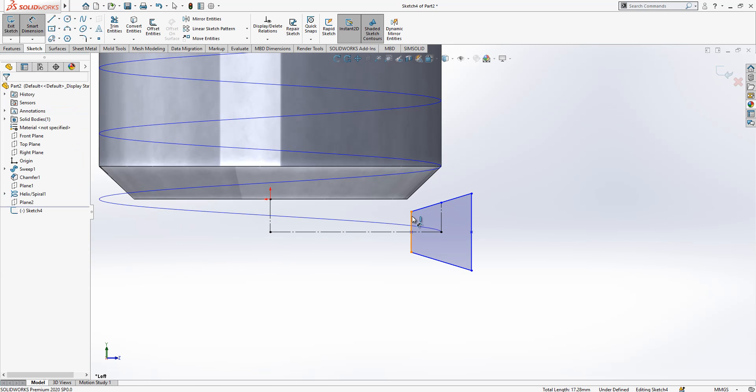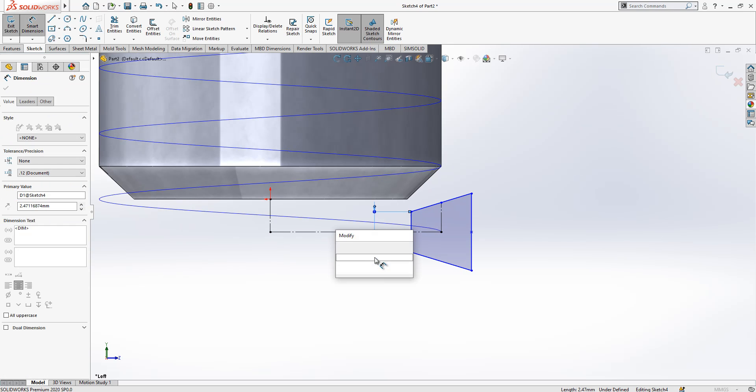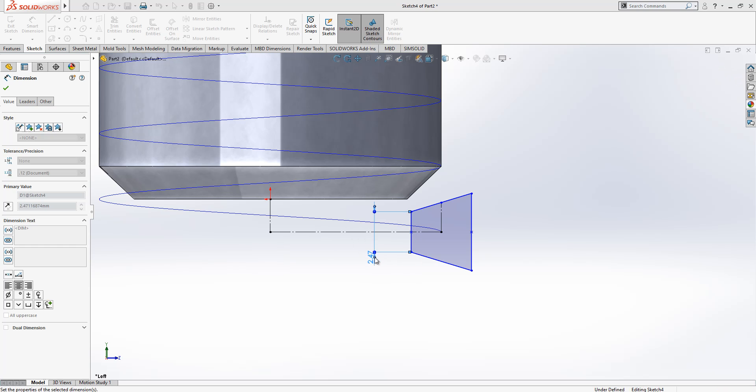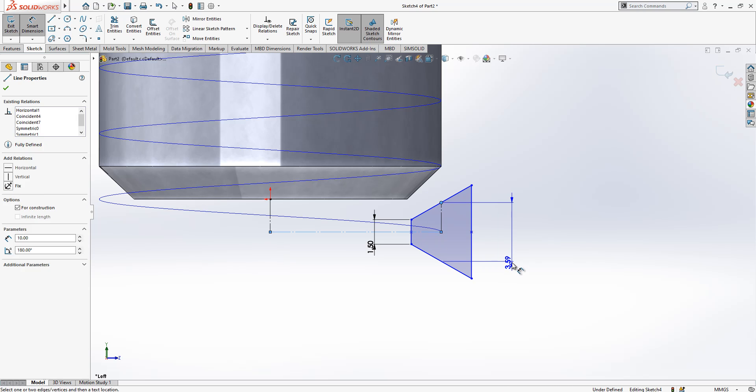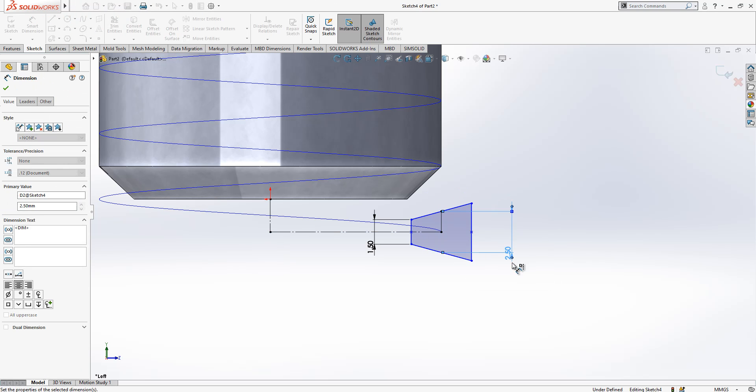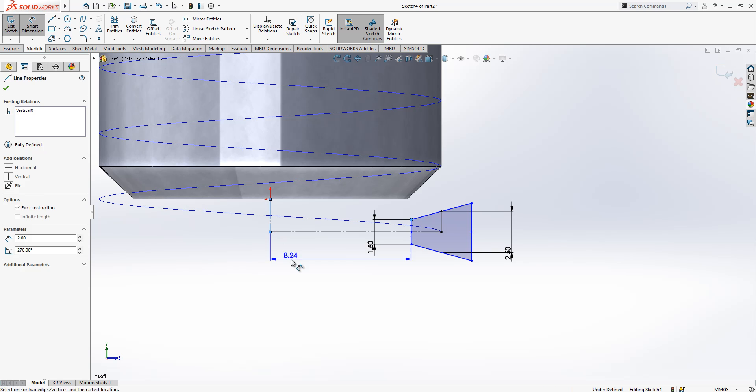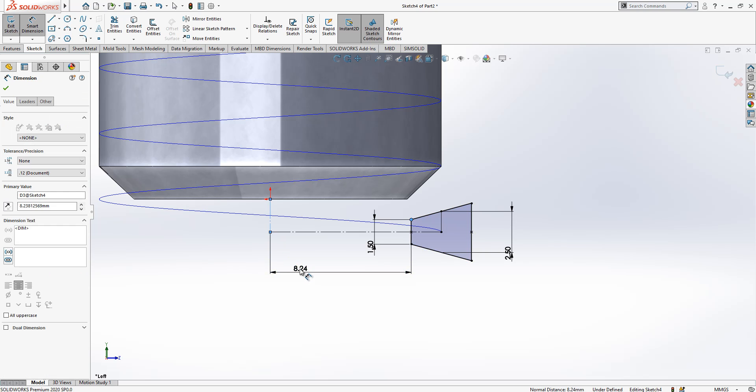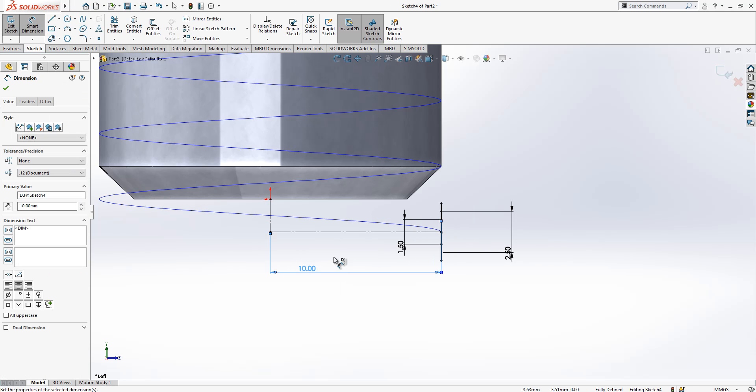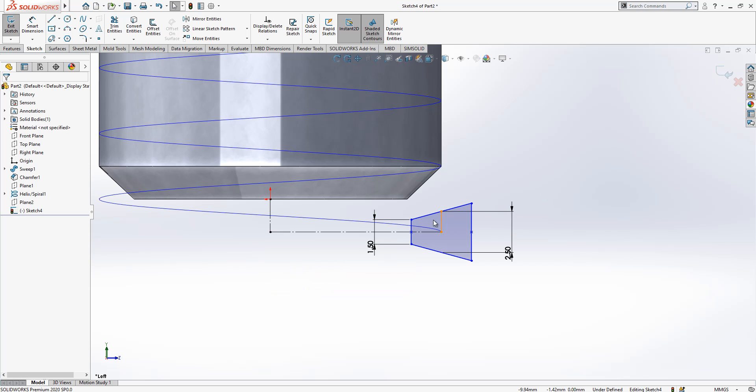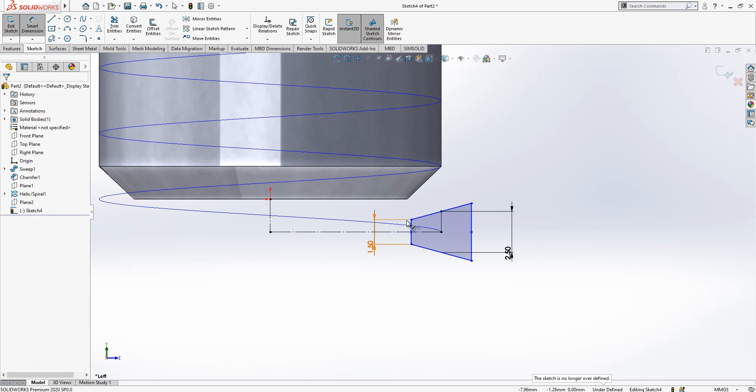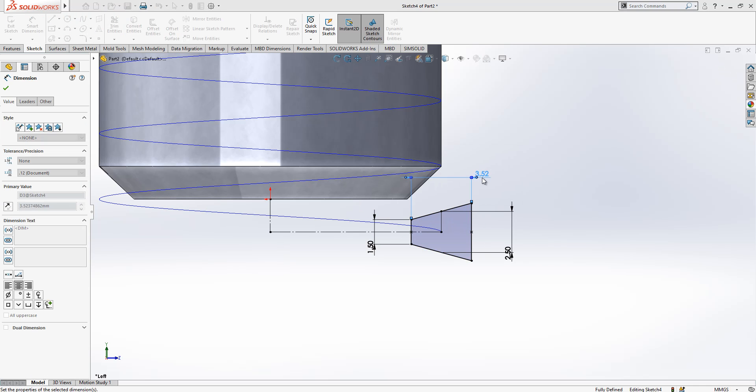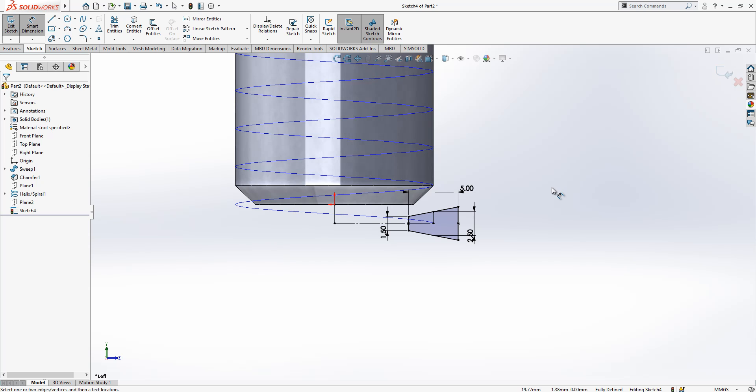So it is pretty much done but we need to add some values. Here we have a value of 2.5, here we are going to have a value of 10 in this line. Sorry, at here it was 5. Yeah, it is fully defined now as you see here in black.